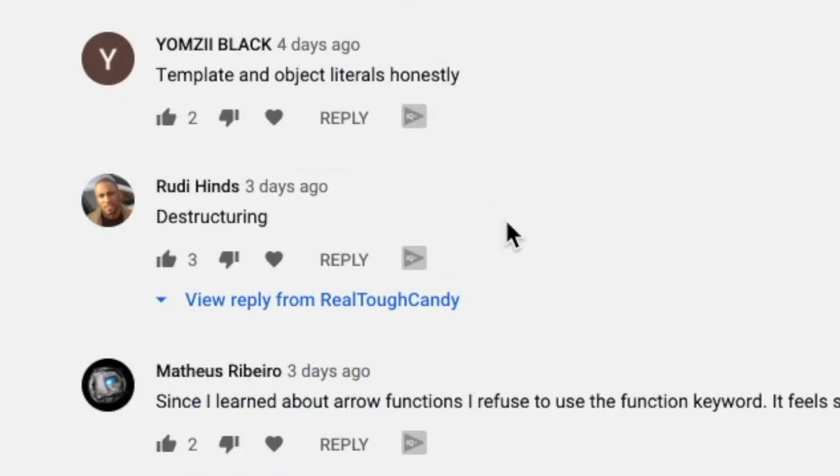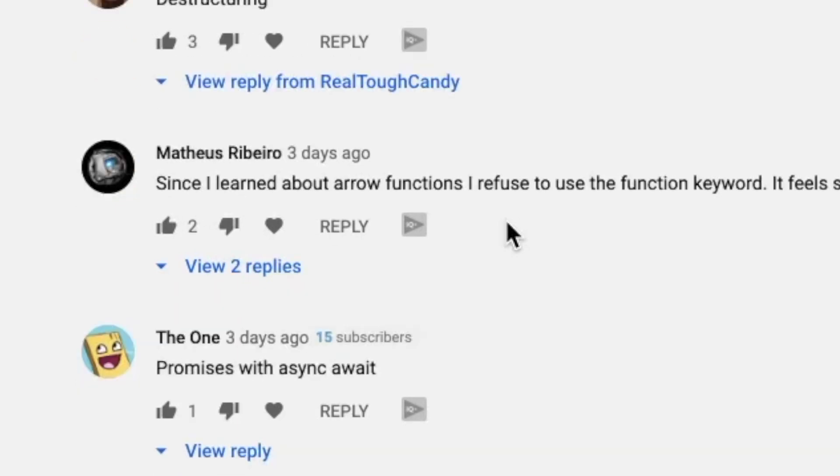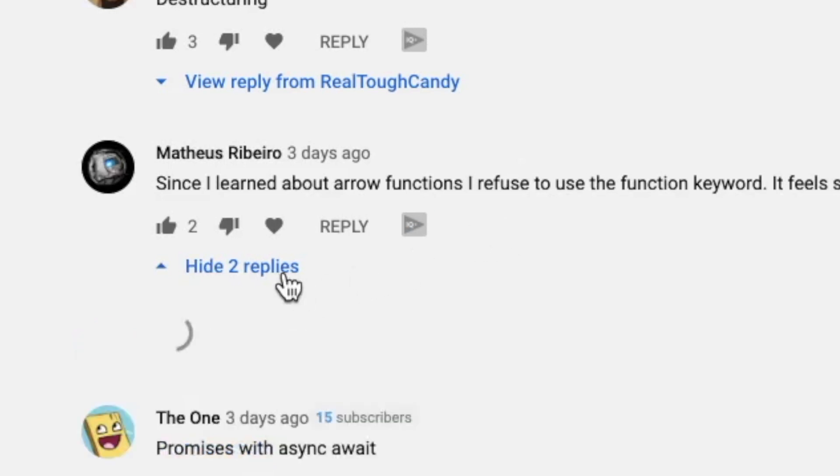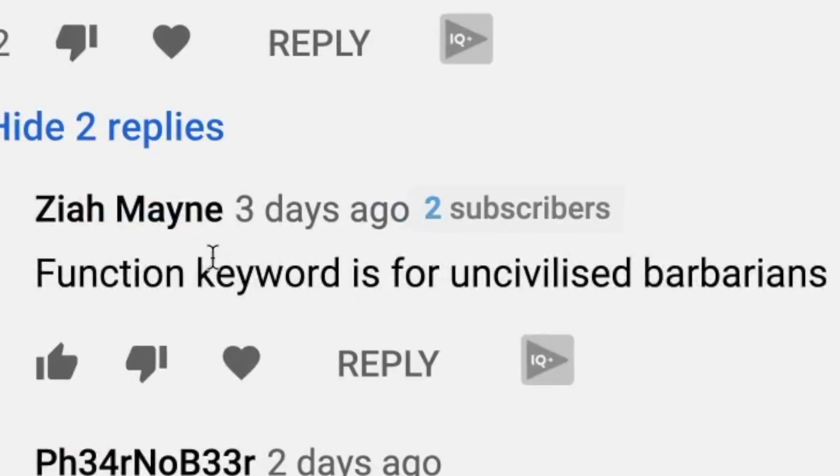Rudy Hines says destructuring. Matheus says, 'Since I learned about arrow functions, I refuse to use the function keyword. It feels so much more elegant. Function keyword is for uncivilized barbarians!'